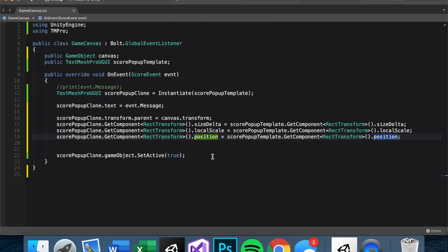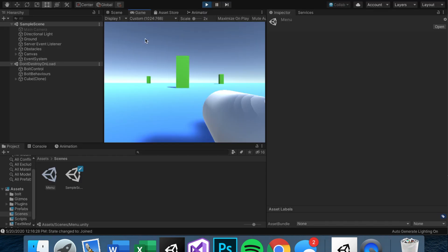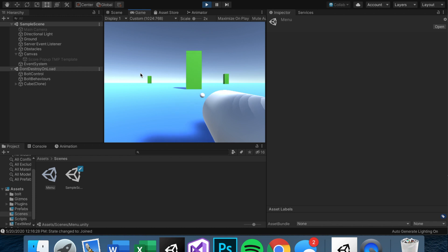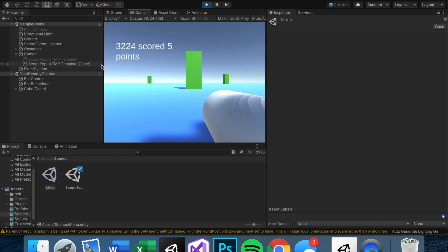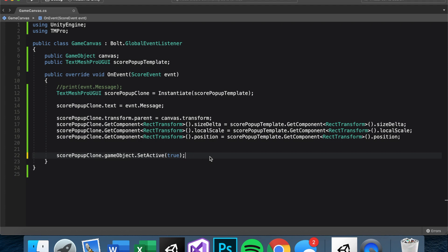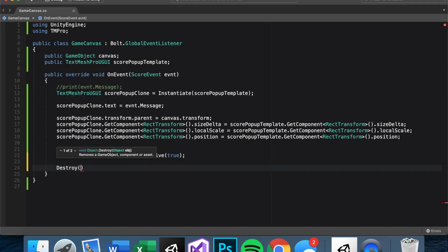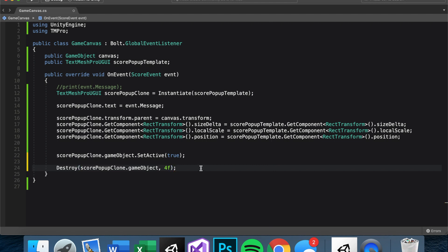With all these things, let's test. We should see another game object pop up right below the template in the canvas — shoot it and yes, it works! To make sure these popups don't stick around, let's add 'Destroy(scorePopUpClone.gameObject, 4f)' so the clone goes away after four seconds while the template stays.